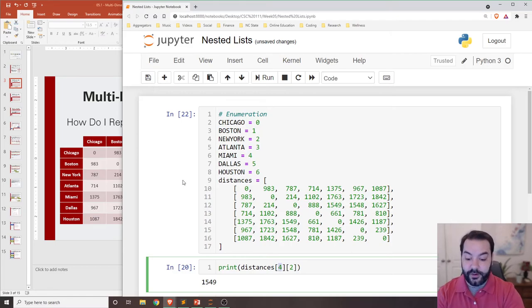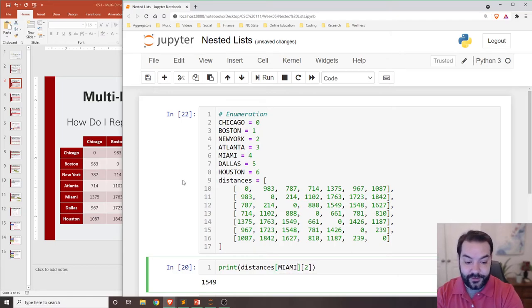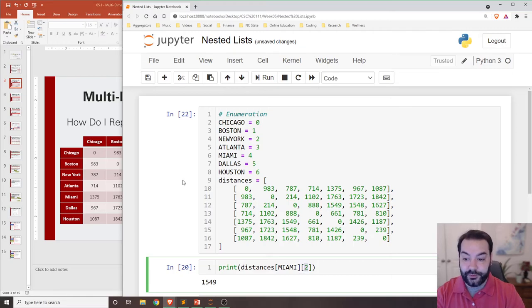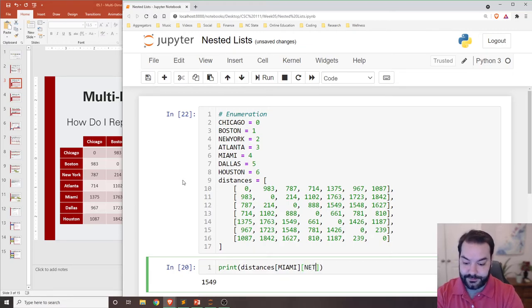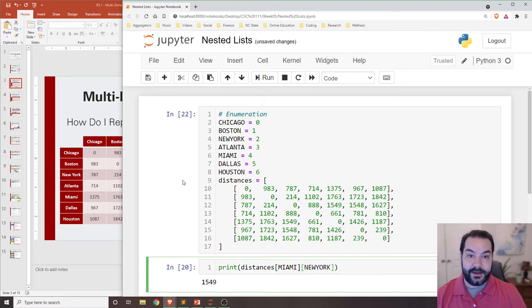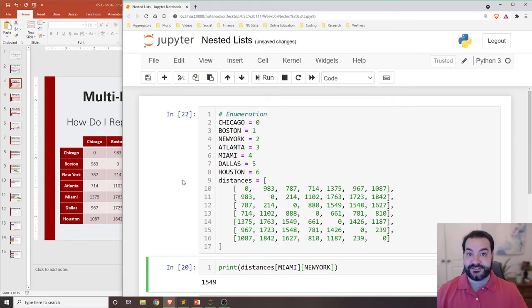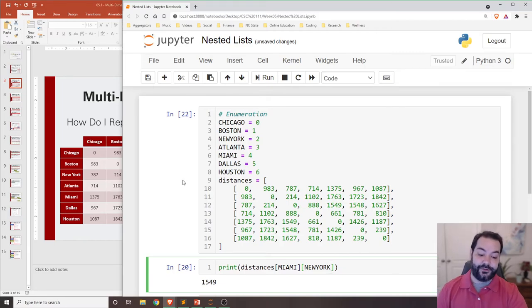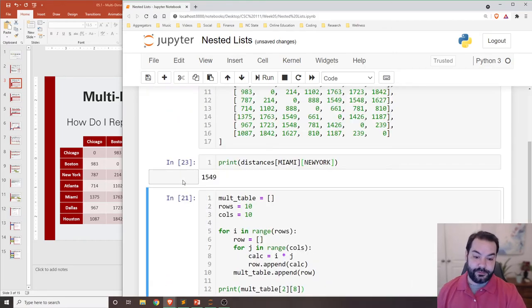I want to know the location from Miami to New York. And I should still see the same value, 1549, but now I'm just working off of variables that...